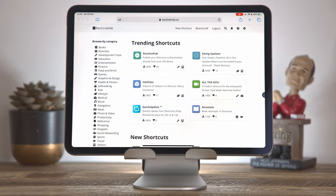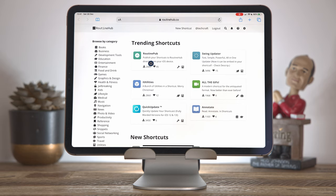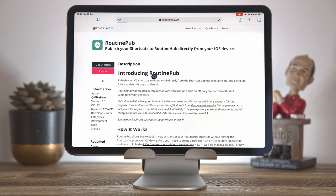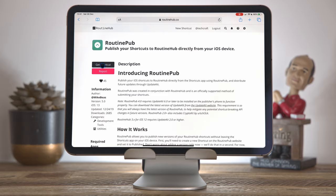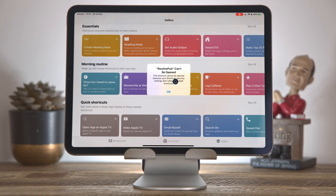So here I am on the routinehub.co website and I want to install a shortcut from here. And we're going to install this shortcut called routine pub, which is the shortcut we will use to publish our own shortcuts into the routine hub. And annoying as it is that these names are so similar, we're going to dive in by pressing on the button there. And what we're going to do is hit get shortcut. And eventually the shortcuts app will open, but we'll get this message saying that routine pub can't be opened.